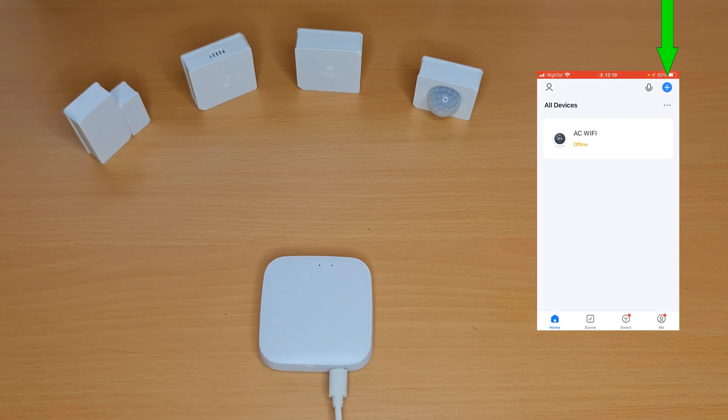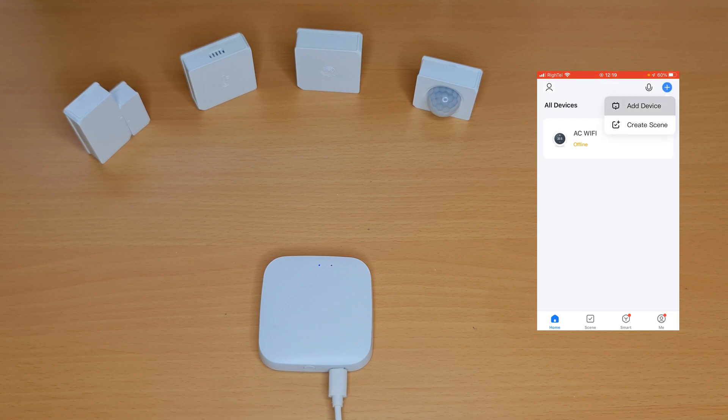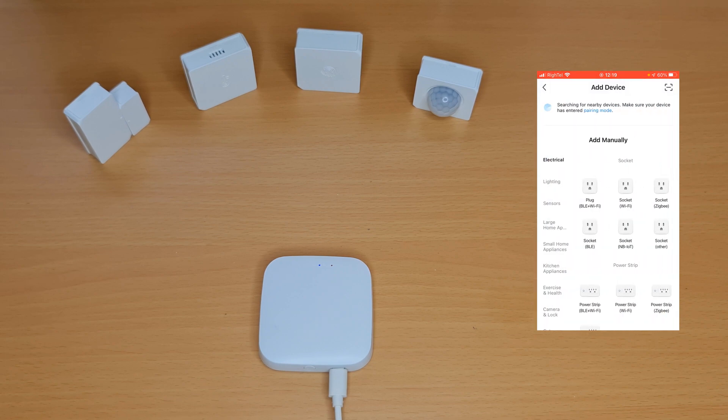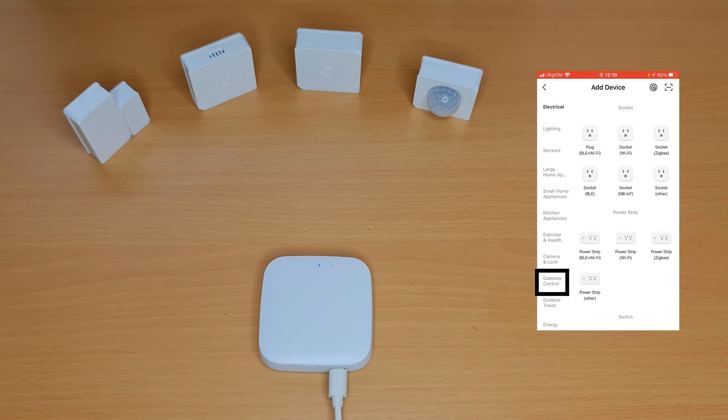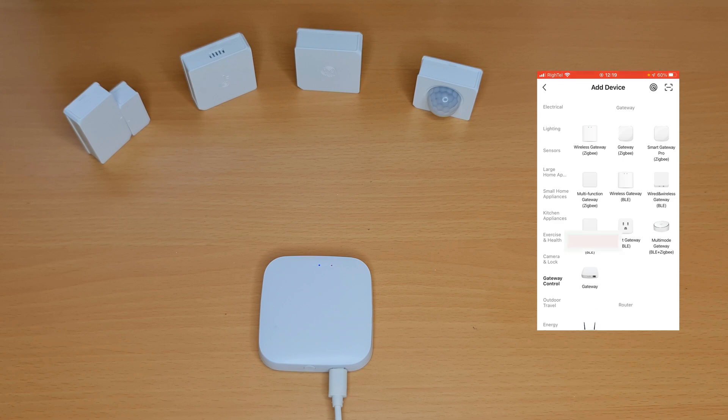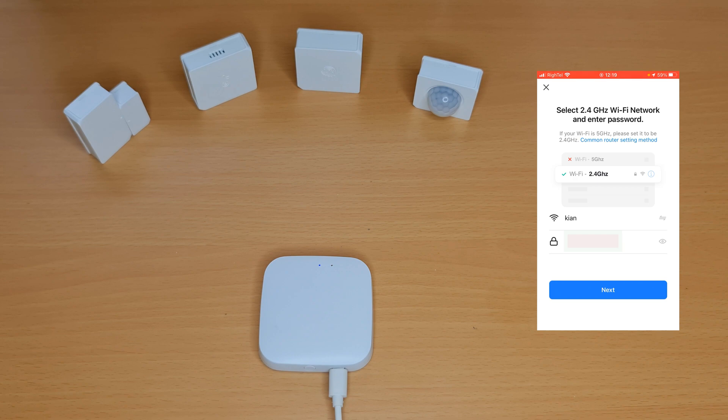In the app, I tap on plus in home section at the top right corner of the screen, tap add device. On the left I select gateway control, choose wireless gateway Zigbee, select 2.4 gigahertz Wi-Fi network and enter password, then tap next.